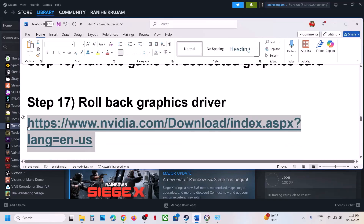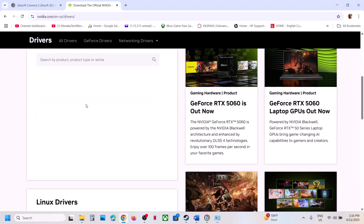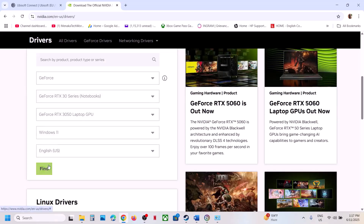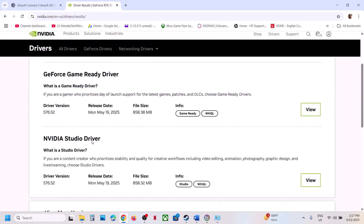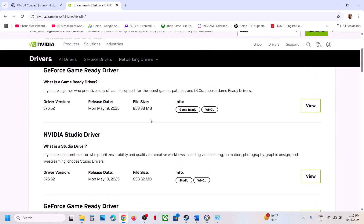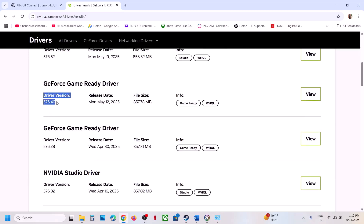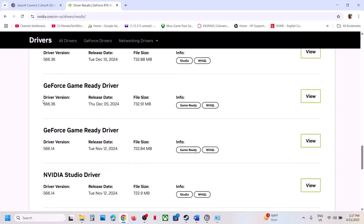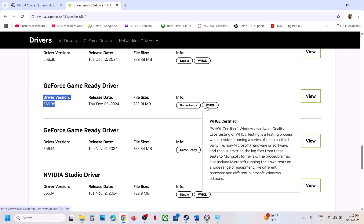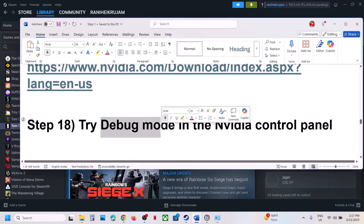The next step is to roll back the graphics driver. This has worked for many players. Go to the NVIDIA website, select your graphics card and operating system, click Find, then click View More Versions. The latest is currently 576.52 — try installing an older version such as 576.40, 576.28, or 566.36, which has worked for many users. When installing, select Custom and check 'Perform a Clean Installation,' then restart and check.